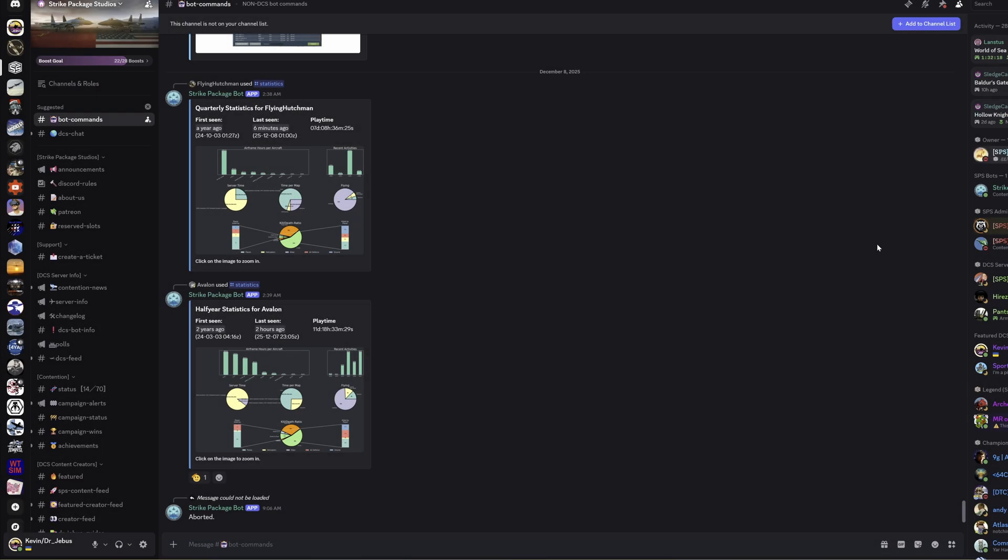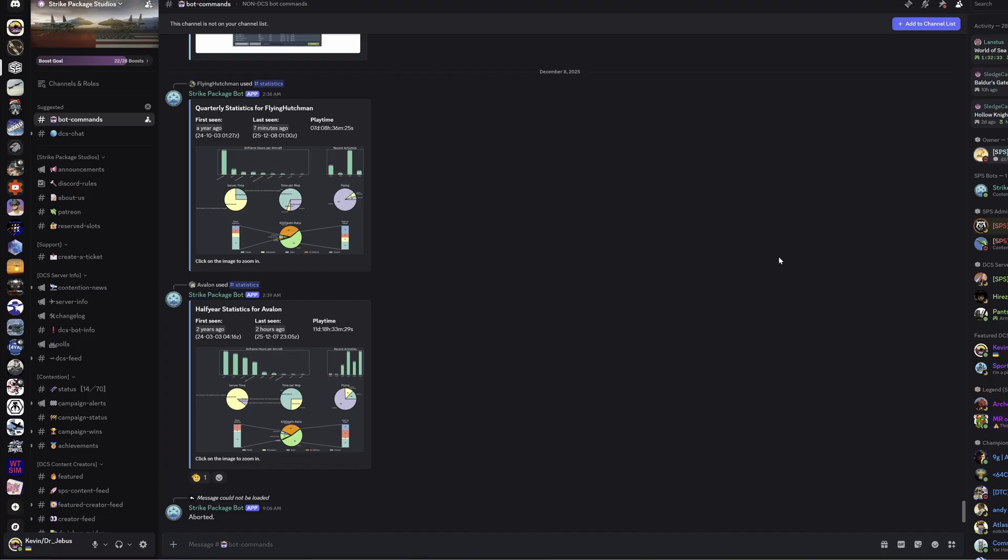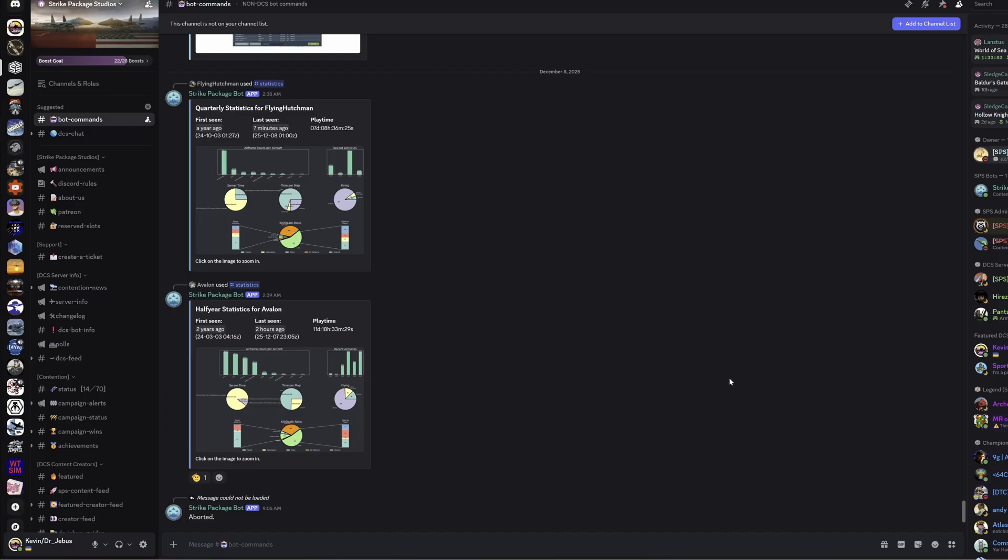Hello everyone and welcome to something a little bit different today. I've had a request to go through some of the methods that we have on the Contention server of tracking your stats and learning from your past fights. We've got the statistics system which uses Discord, the TacView system, and the track file system which uses DCS. We'll go through each of those, time cards will be down below if you want to skip to one in particular. First off though, let's have a look at the stats page.